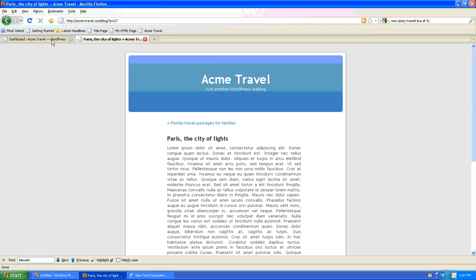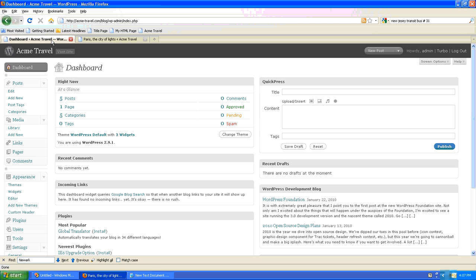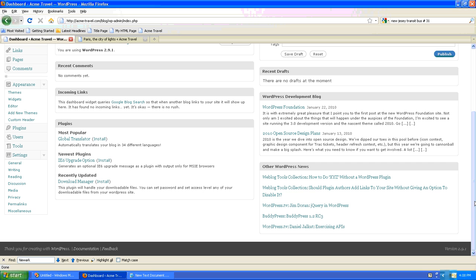So in order to change the permalink settings, you'll go to your dashboard and scroll down to the bottom, and under Settings click Permalinks.